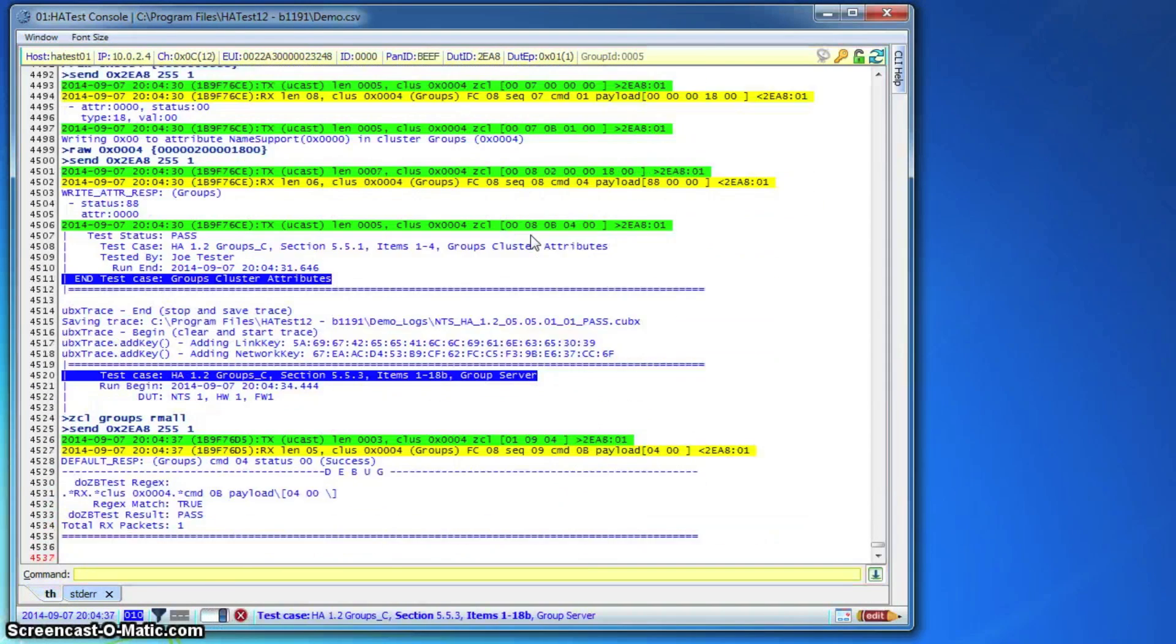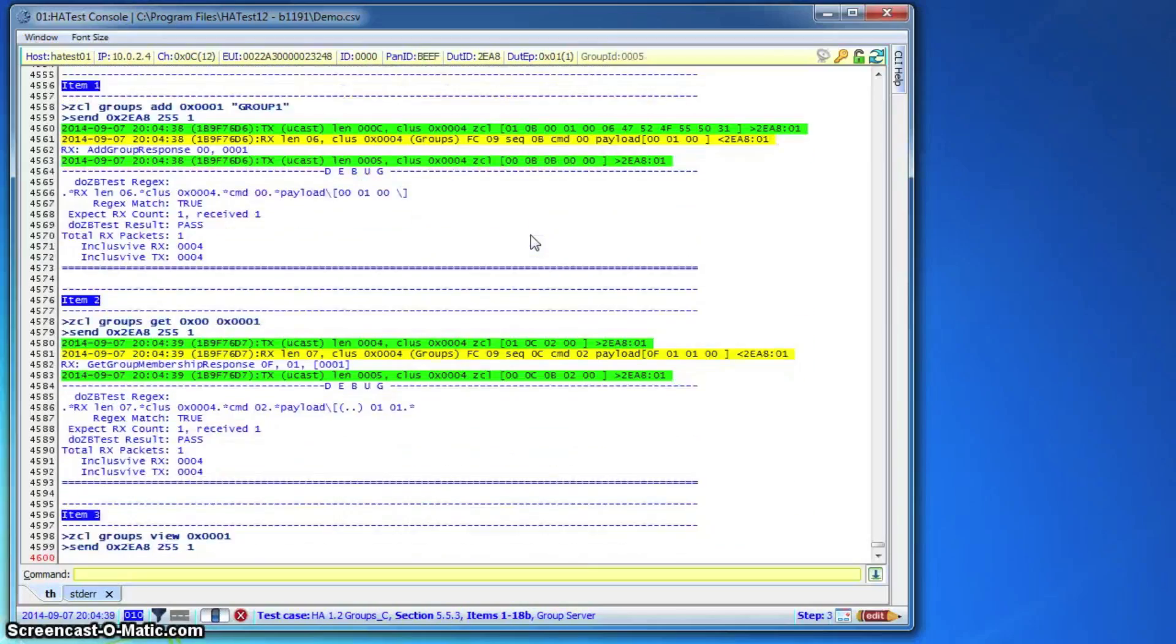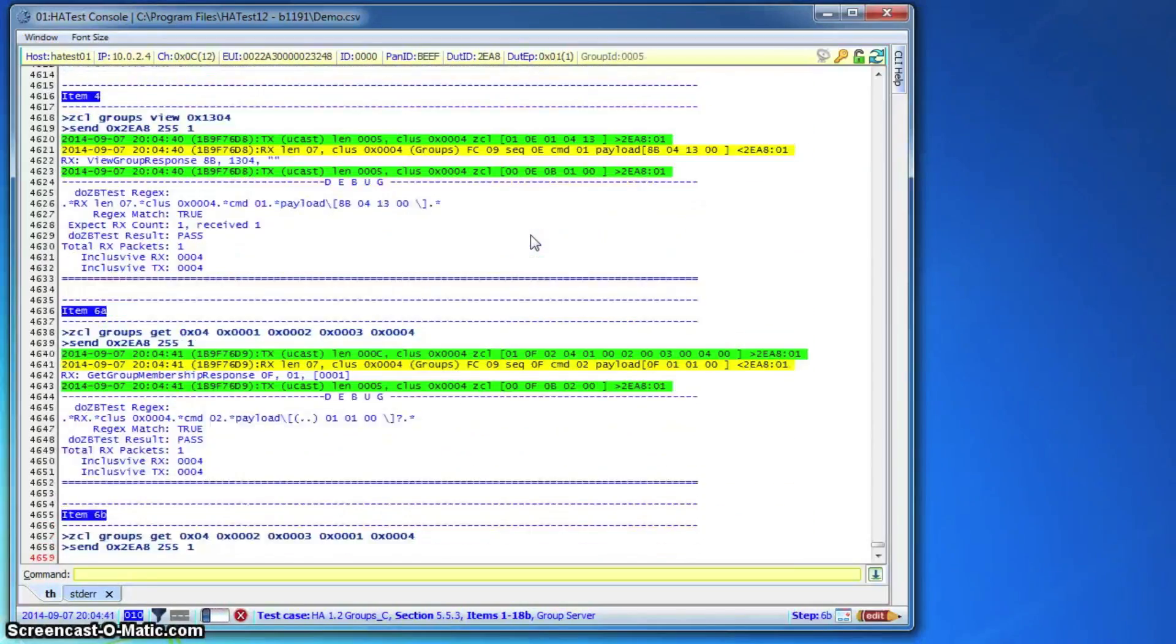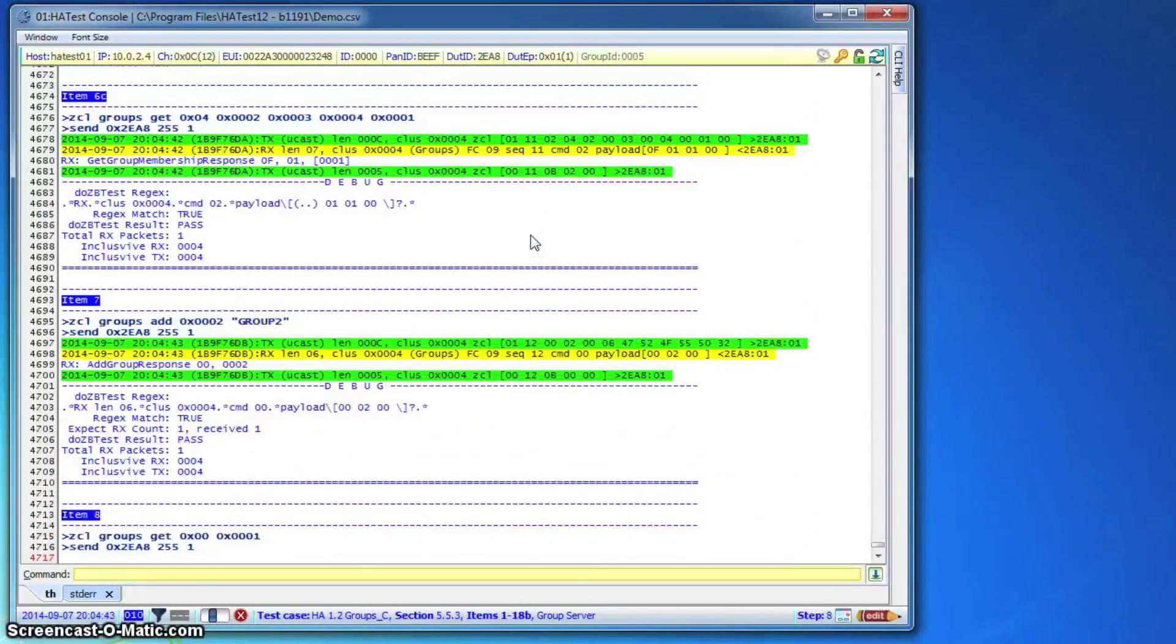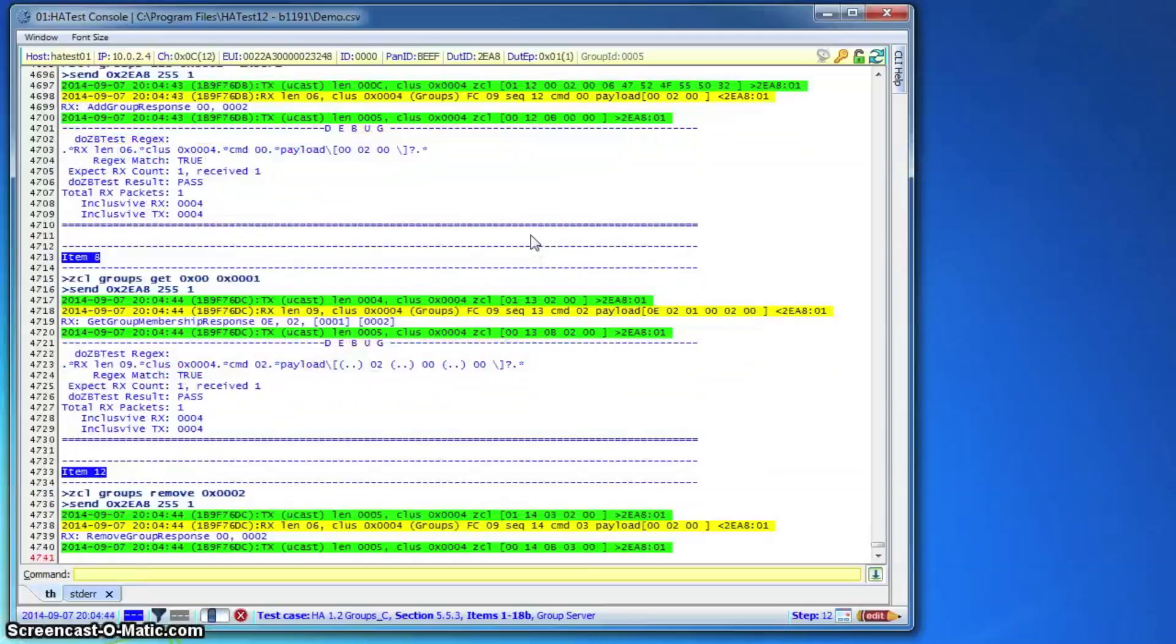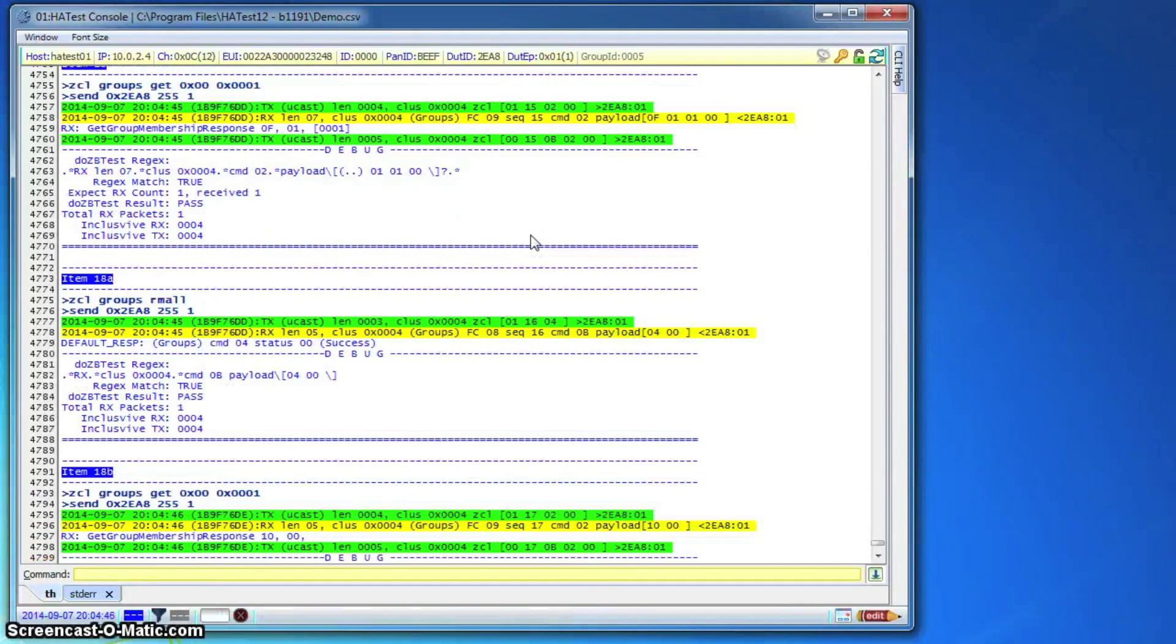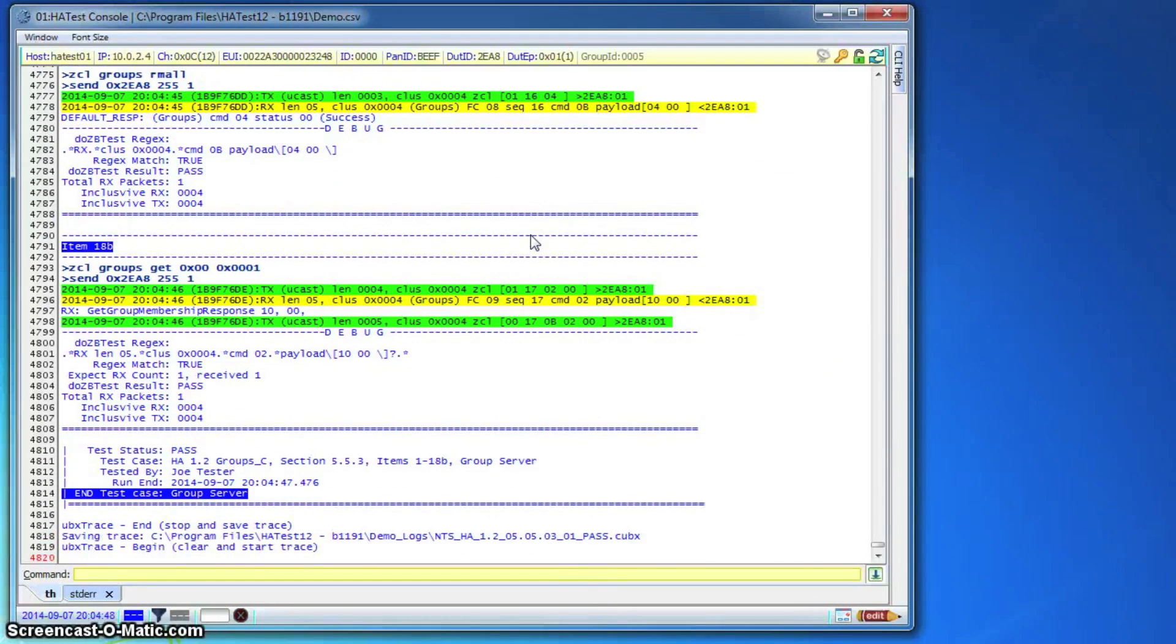As you can see here, all three test cases were run without the need for user interaction. This is a great feature for overnight testing, regression testing, or just general hands-off testing to free up resources for other jobs.